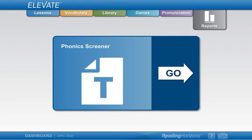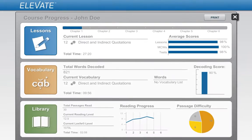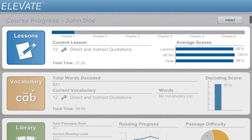The reports tab shows you a quick snapshot of where you are and what you have accomplished to date in the program. The lesson progress section shows how far you have progressed in the lessons, your current lesson, and your average score on the lessons.